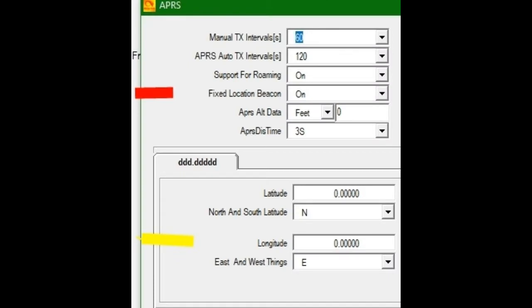Now we're going to work on the fixed location part. That's the stuff with the yellow bar. So if you manually leave the fixed location beacon on, that tab on, then you can come down here and edit your latitude to longitude north and east settings. If you're never going to go anywhere, you're just going to use your HT or radio in one location. Yeah, send out a fixed location beacon. But if you're going to go somewhere and use a mobile portable, keep that off and don't even bother filling in the information in the yellow section.